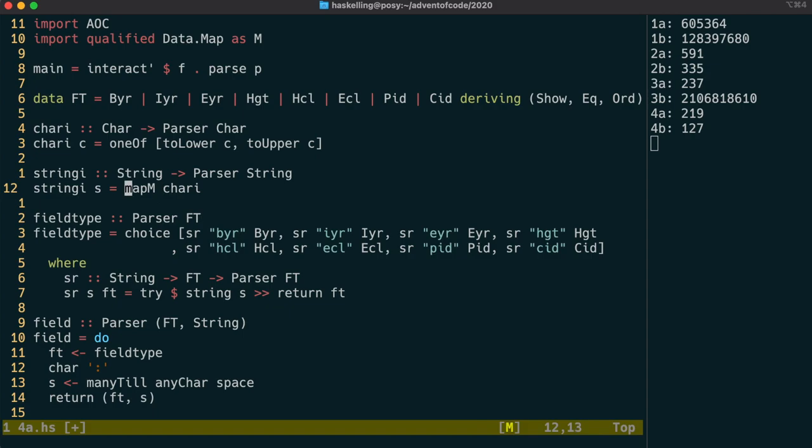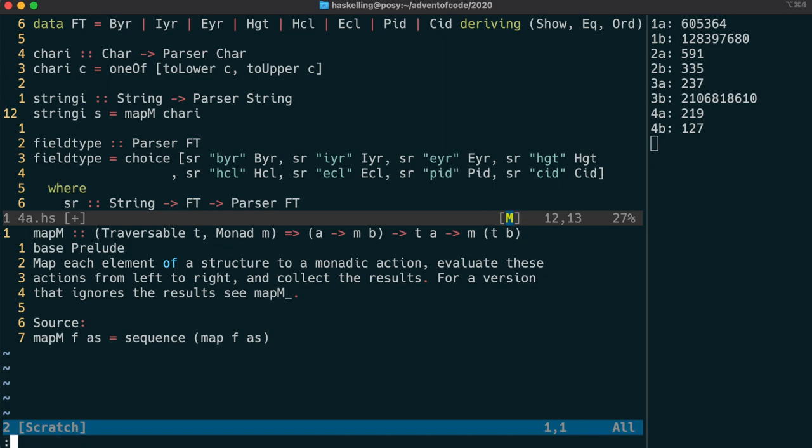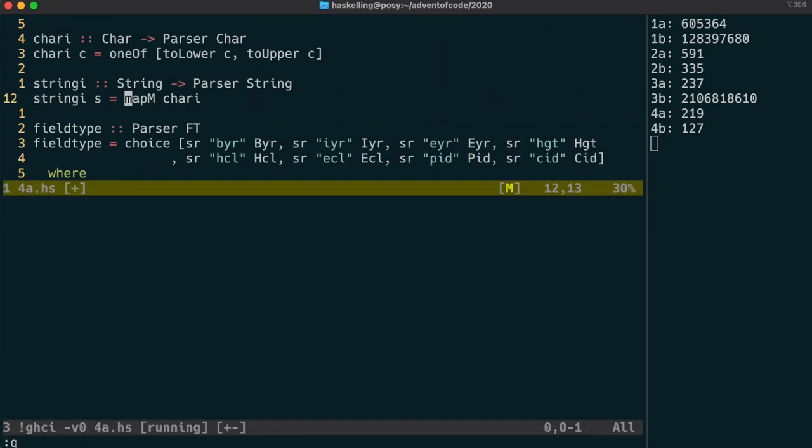We can then use that to create a case-insensitive string parser by simply using mapM on our char parser. Now this mapM function is quite interesting because it allows us to take a function from a to something b and a list of a's and convert that to a something of list of b's. And that something in our case is a parser. But it works just the same for a maybe type.